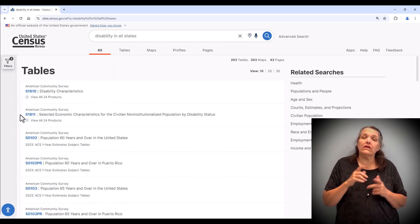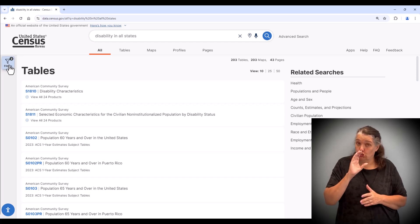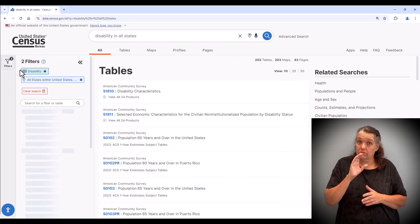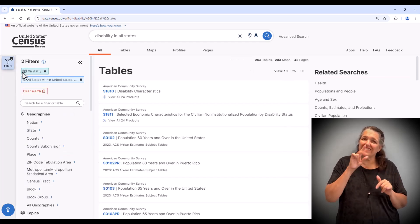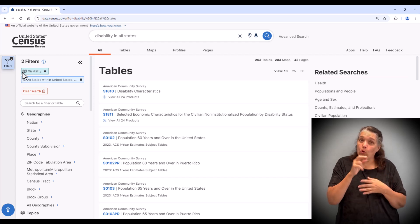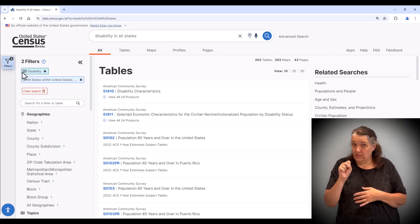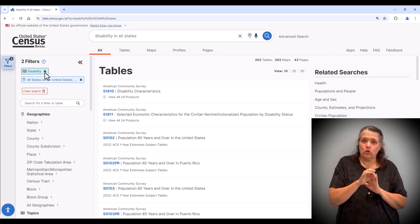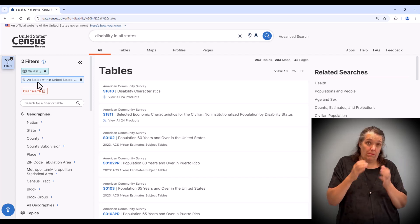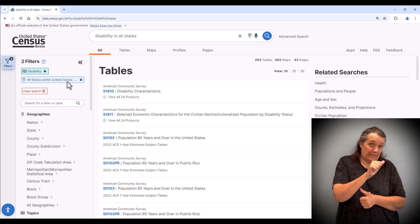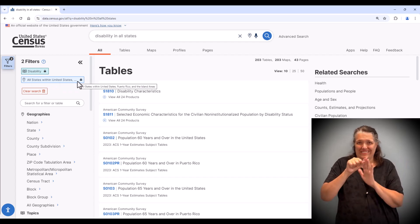Once you've conducted the search, note that this tool displays the filters or variables on the left. Here we can confirm we have selected two variables, disability and the geographic variable for all states in the US.